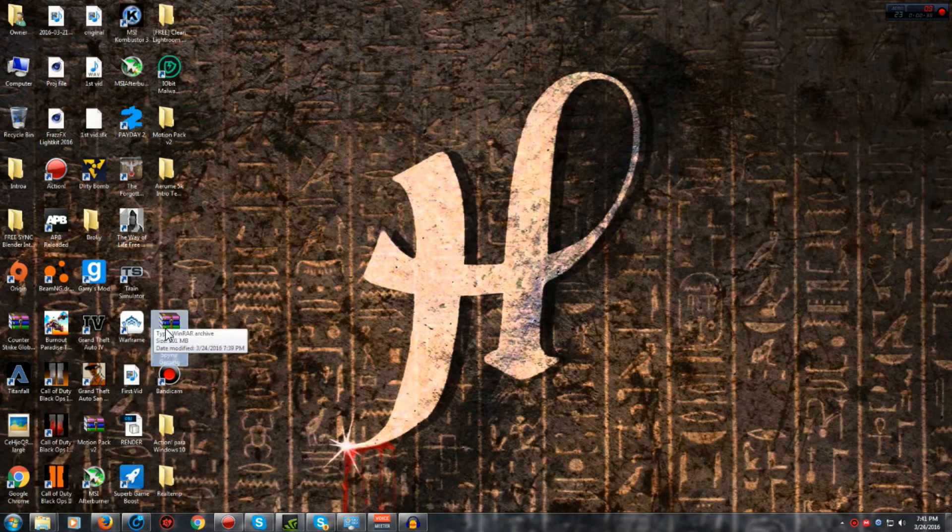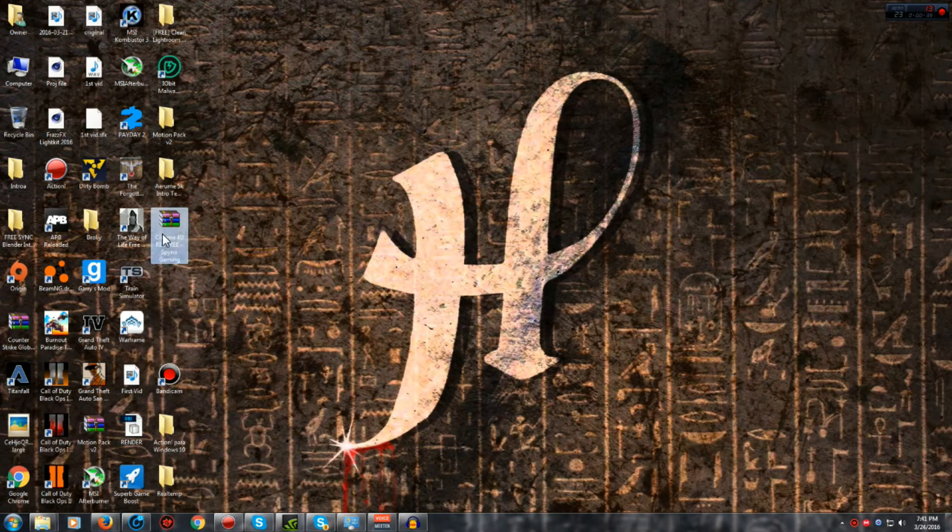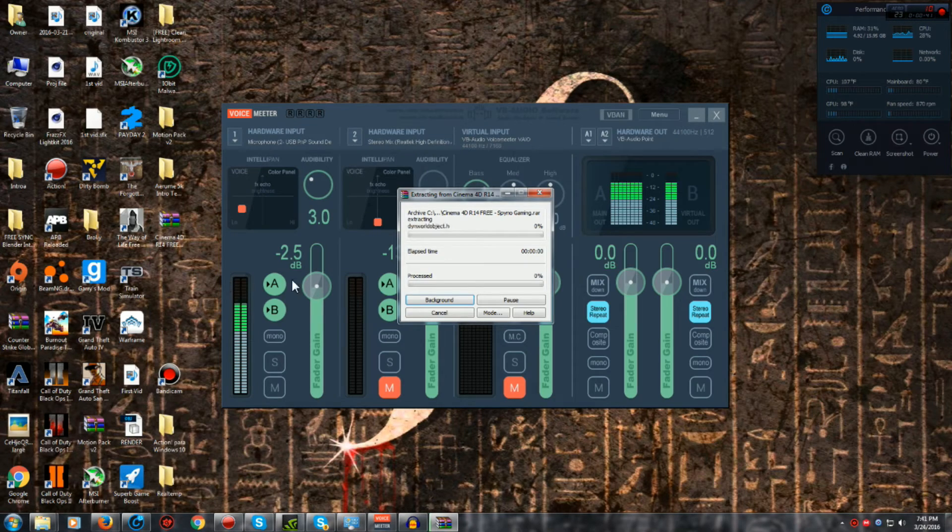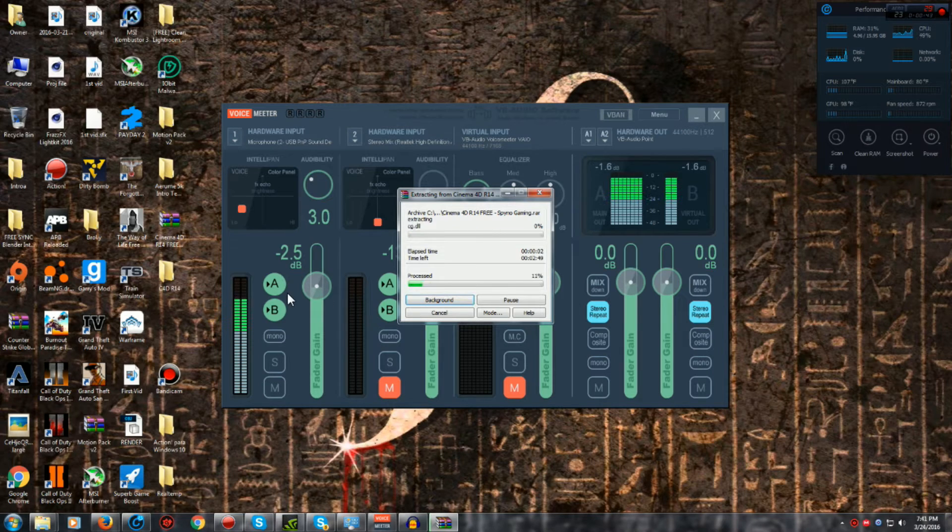Alright, once you get it on your desktop, you want to right click, extract here, and wait for it to finish extracting.